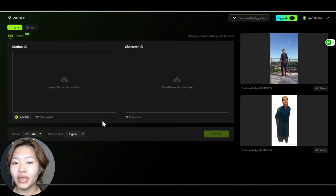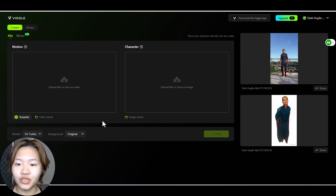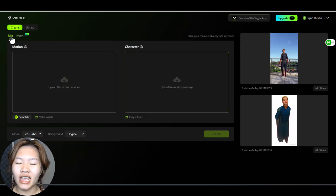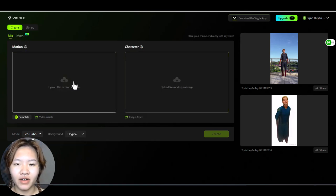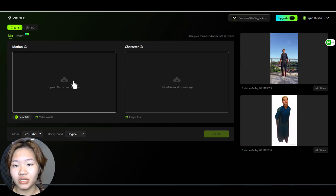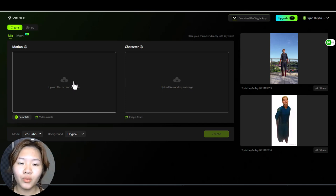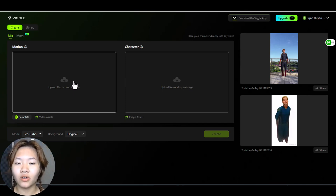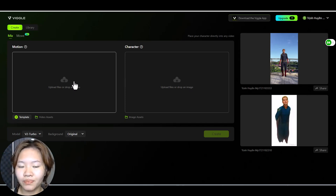With Vico we have two features, mix and move. So basically they have the same function but with mix you can choose the background options for your output video whether it's green, white, or the same as the original video.